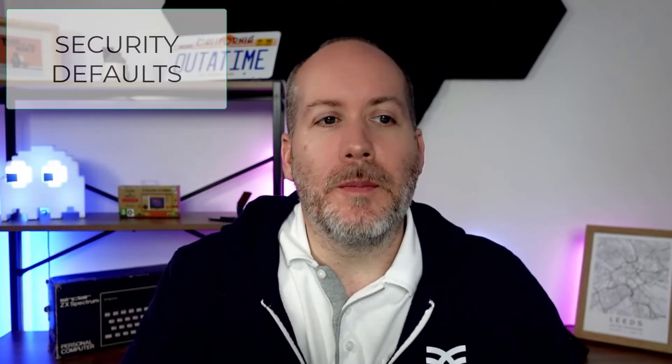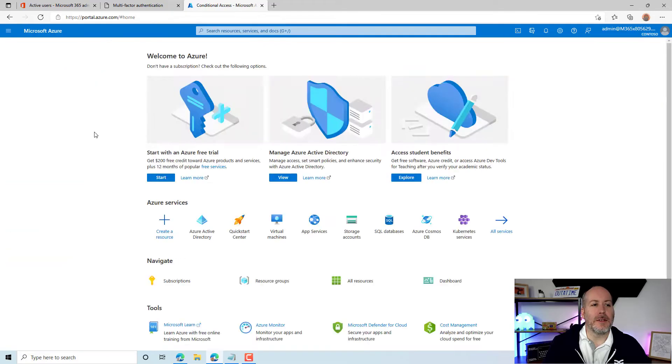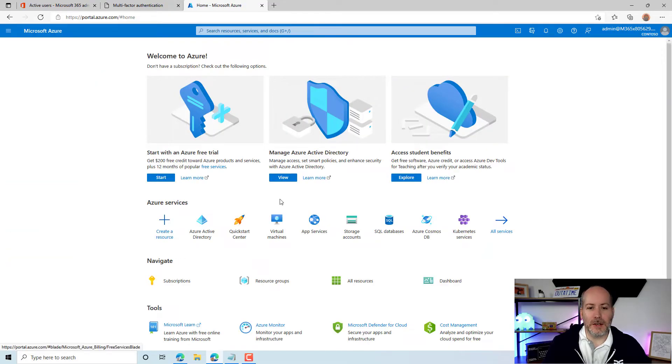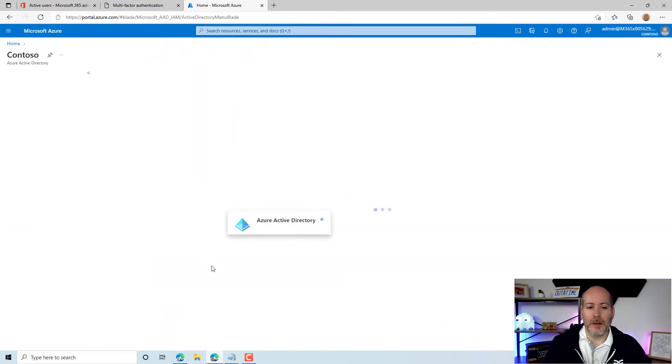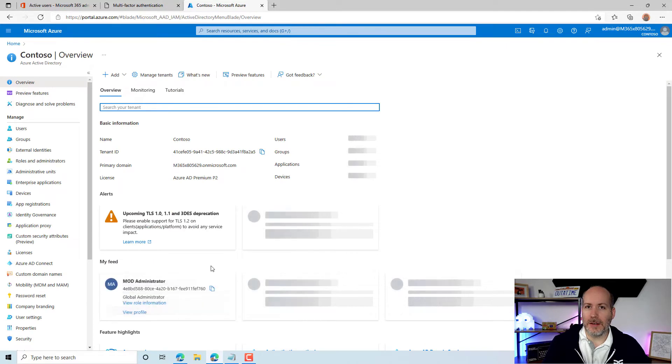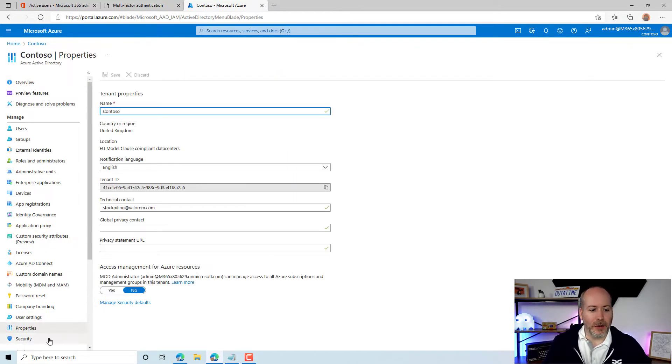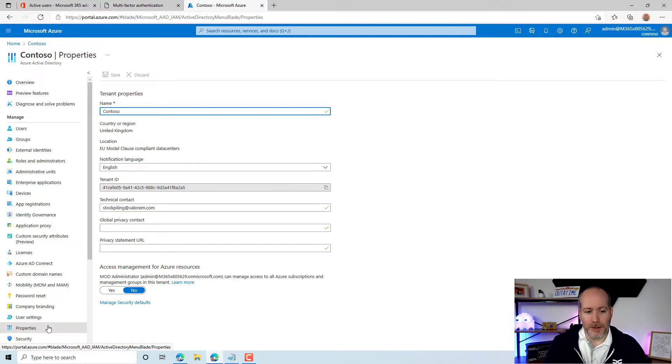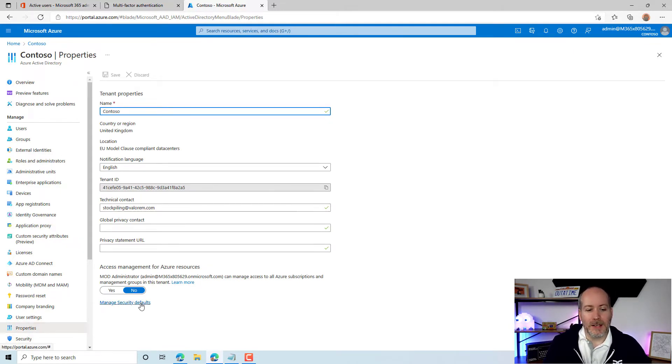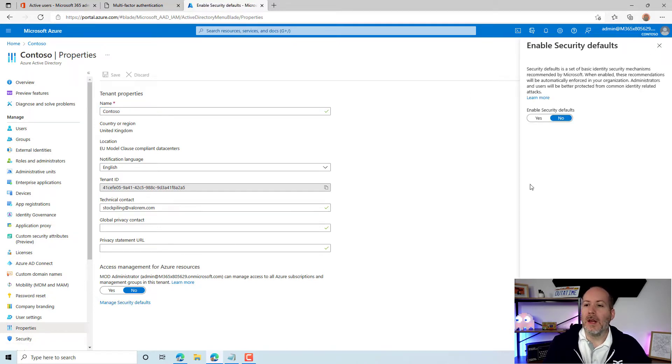The second most likely reason you're getting the 401 error is that security defaults is turned on for the tenant. If conditional access policies are not being used, starting from the base of Azure Active Directory, you're going to look down under properties. Quite uniquely, security defaults is not under security, it's under properties. You're going to look under properties here for manage security defaults.